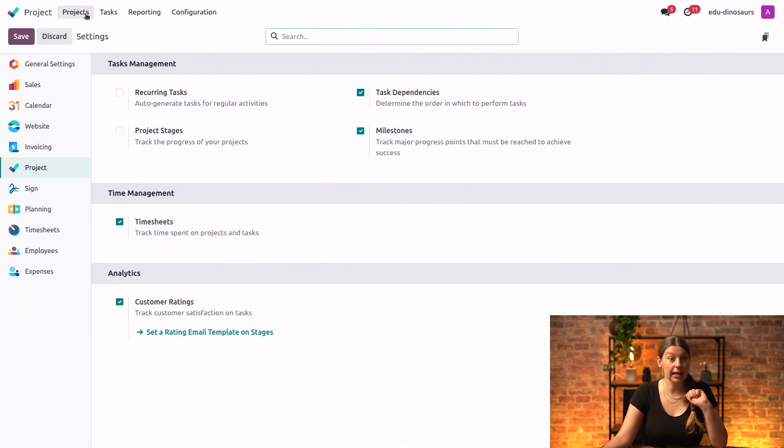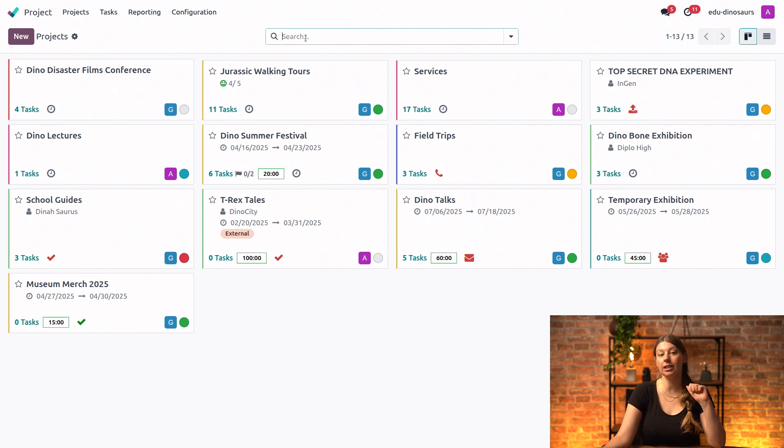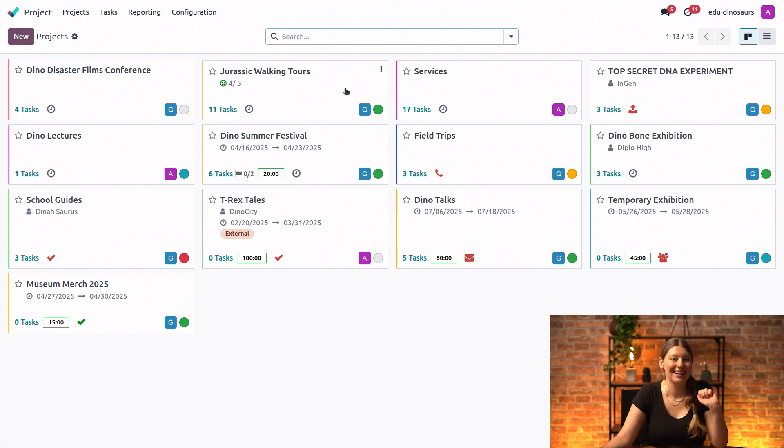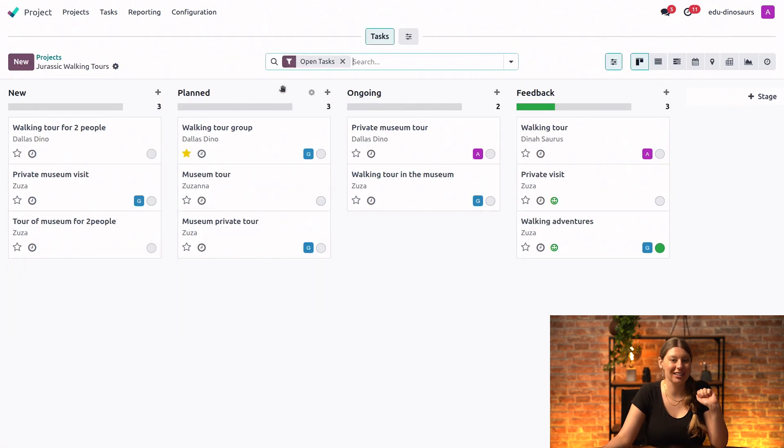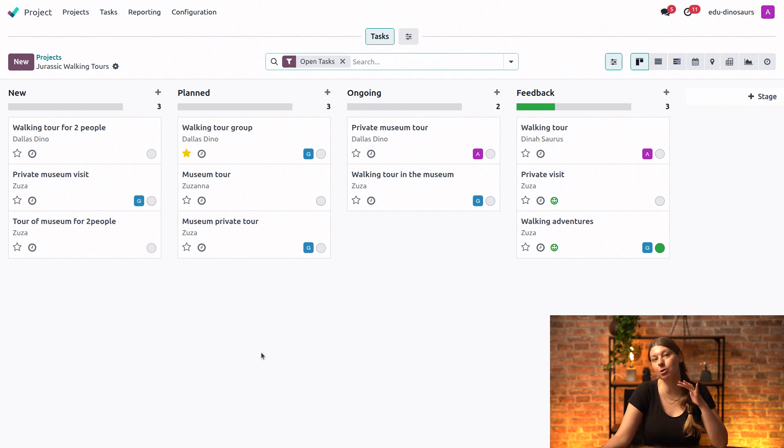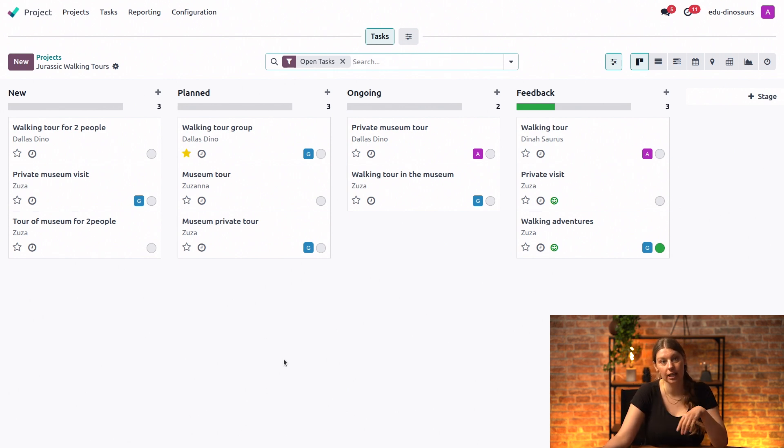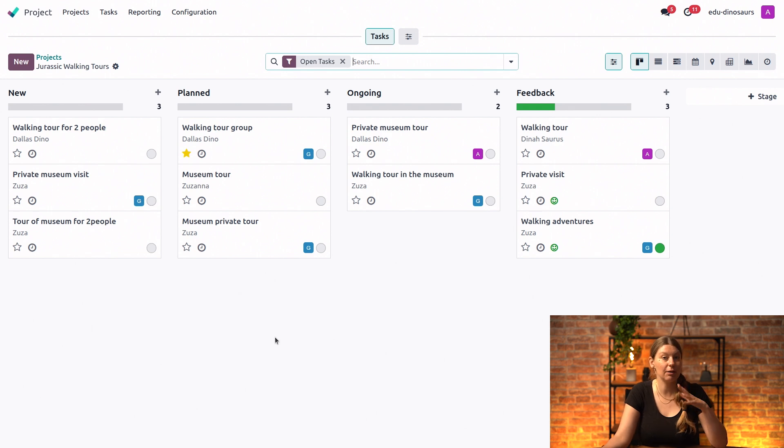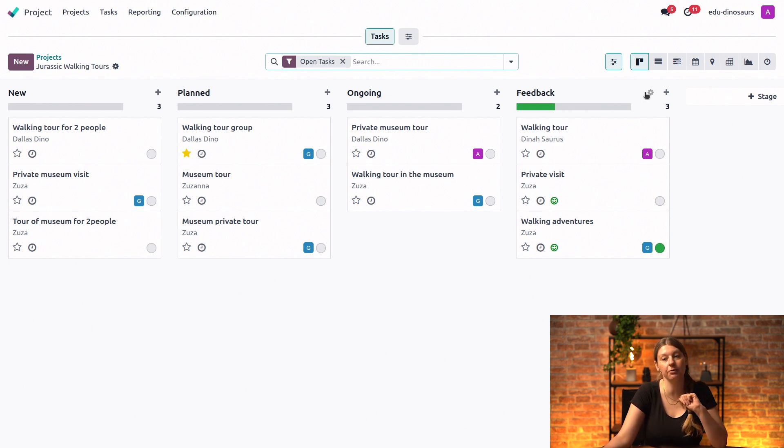Then next up, we'll go into our project, and we will want to work with this one right here, our Jurassic Walking Source. So I will click on it, and what I would like to set up is I would like the email asking what our clients think of the service to be sent when our task reaches the feedback stage right here.